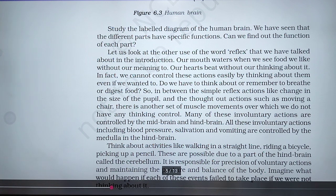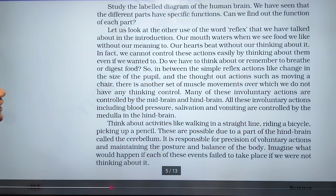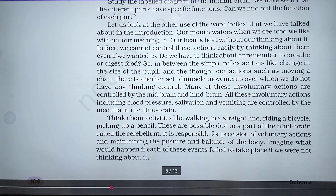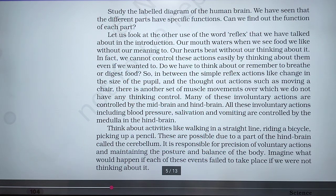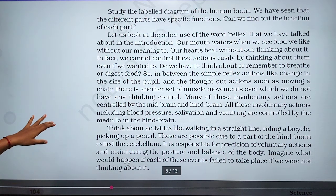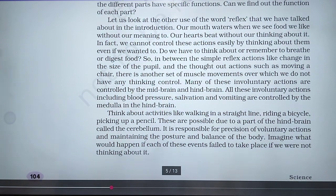Do we have to think about or remember to breathe or digest food? Between simple reflex actions like a change in the size of pupils and thought-out actions such as moving a chair, there is another set of muscle movements over which we do not have any thinking control.